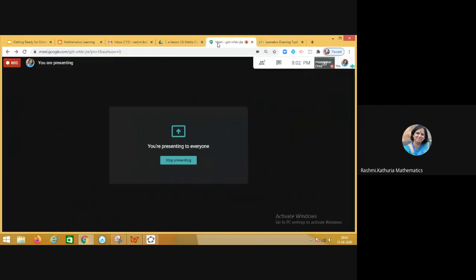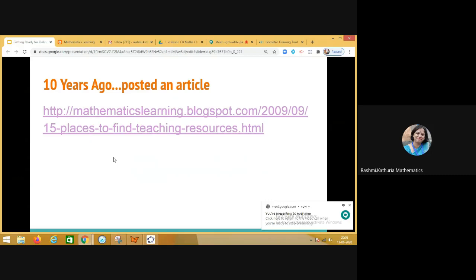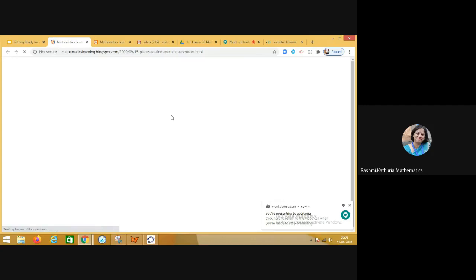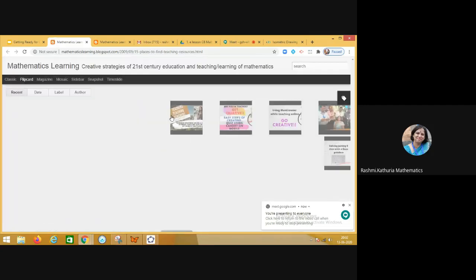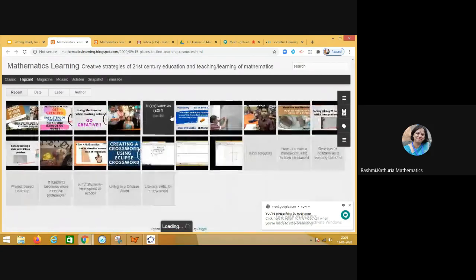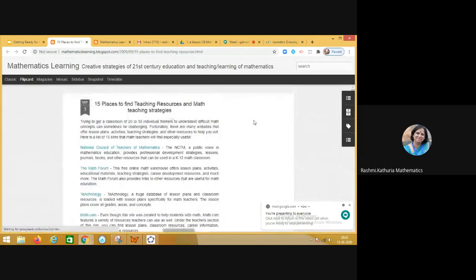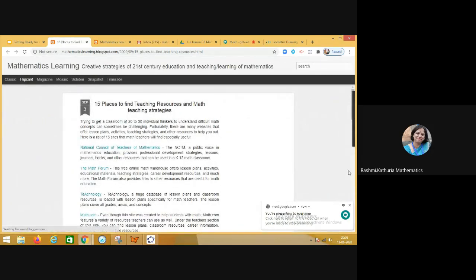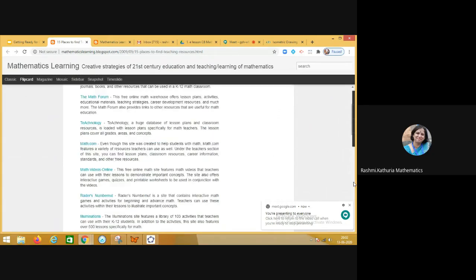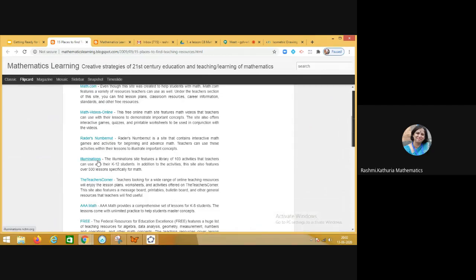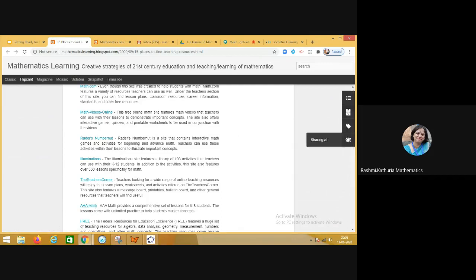And 10 years ago, I shared with the teachers a list of certain websites which can be used in a math classroom. So here is the list. You can access to the list later. Math videos online, Readers, Number Nut, Illuminations, Teacher's Corner, AAA Maths, FREE. So many things. So my dear friends, this is all from me.